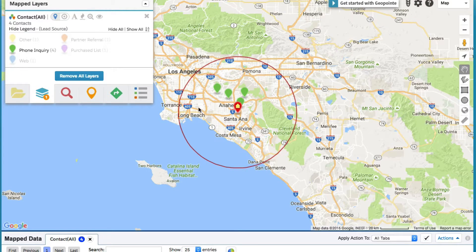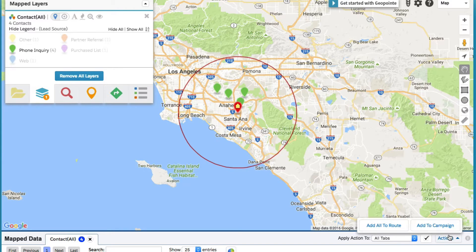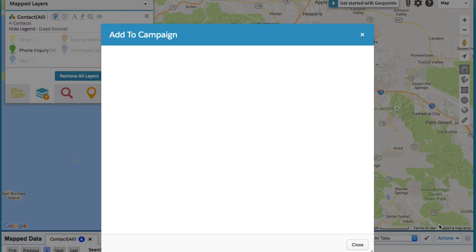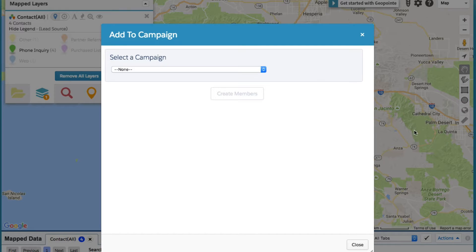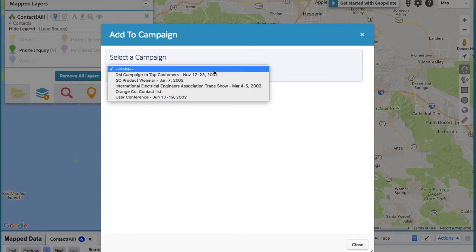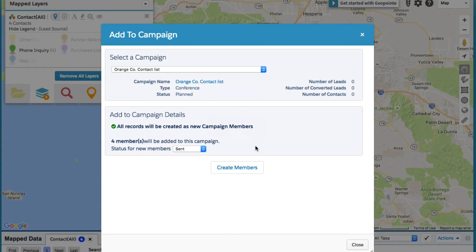So we're ready to add to a campaign. We can do that by clicking on the actions button on the bottom right hand side. That opens a little pop-up. Go ahead and select the campaign and click create members.